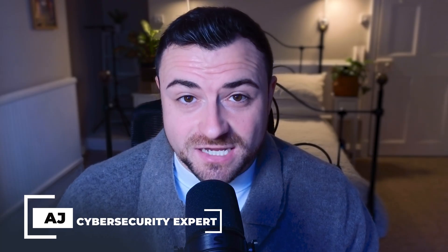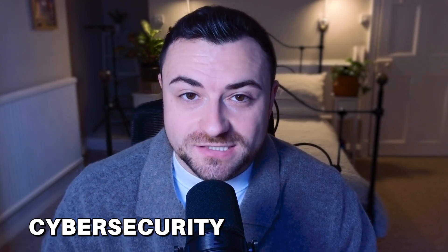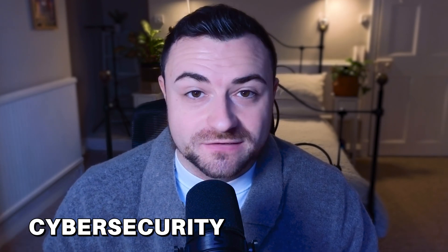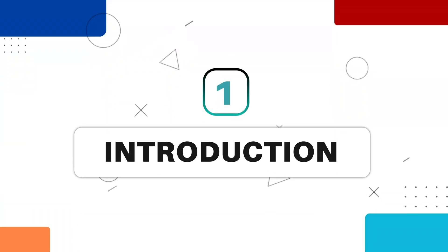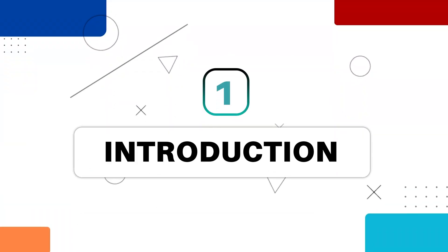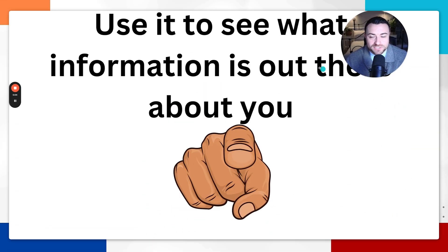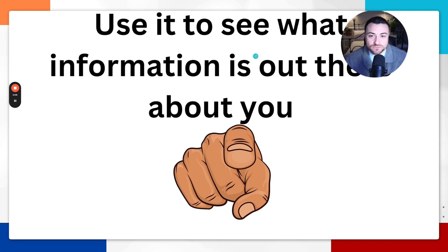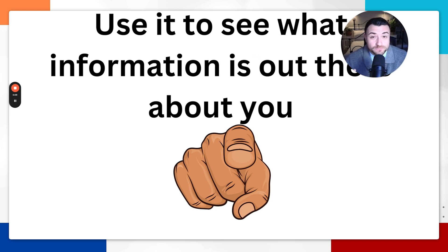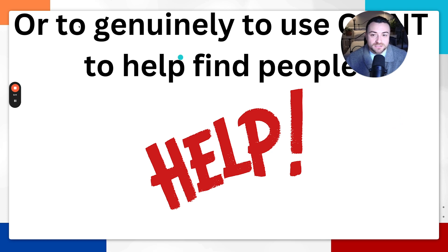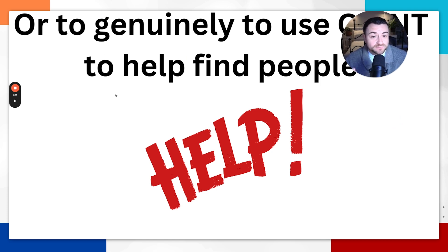Hi there, my name is AJ and I've been in cyber security for the last nine years. On this channel we teach all things cyber security for beginners, so let's get into it. But this is not for creepy people, so if you are creepy please click off this video. The reason for these open source intelligence tools is you can use them to see what information is out there about you to protect yourself online, and it can also be used to help find people as well.